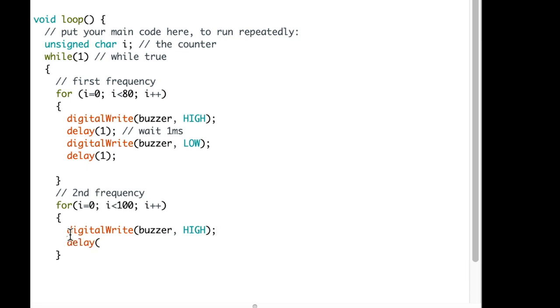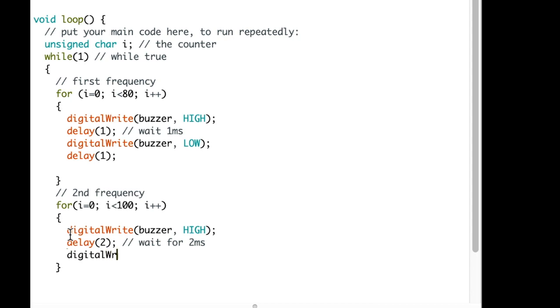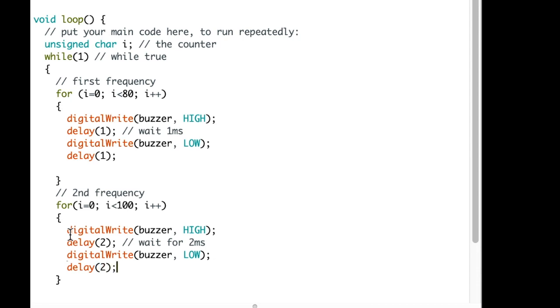This time we will delay it a little longer as 2, which is waiting for 2 microseconds. Then we will write again to buzzer as LOW, and we will delay again as 2 microseconds.